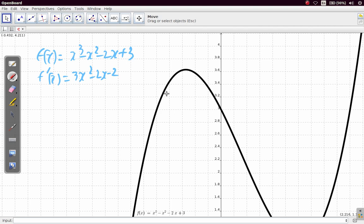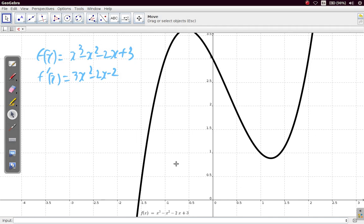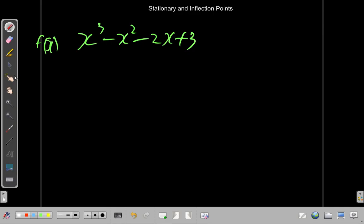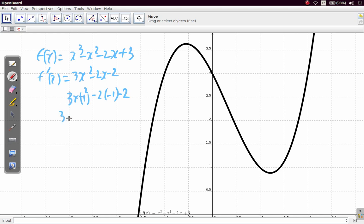If I choose a point, say negative 1, and make x equal to negative 1, then I have 3 times negative 1 squared minus 2 times negative 1 minus 2. That is 3 plus 2 minus 2, which is 3. This is positive, showing the tangent has a positive gradient.